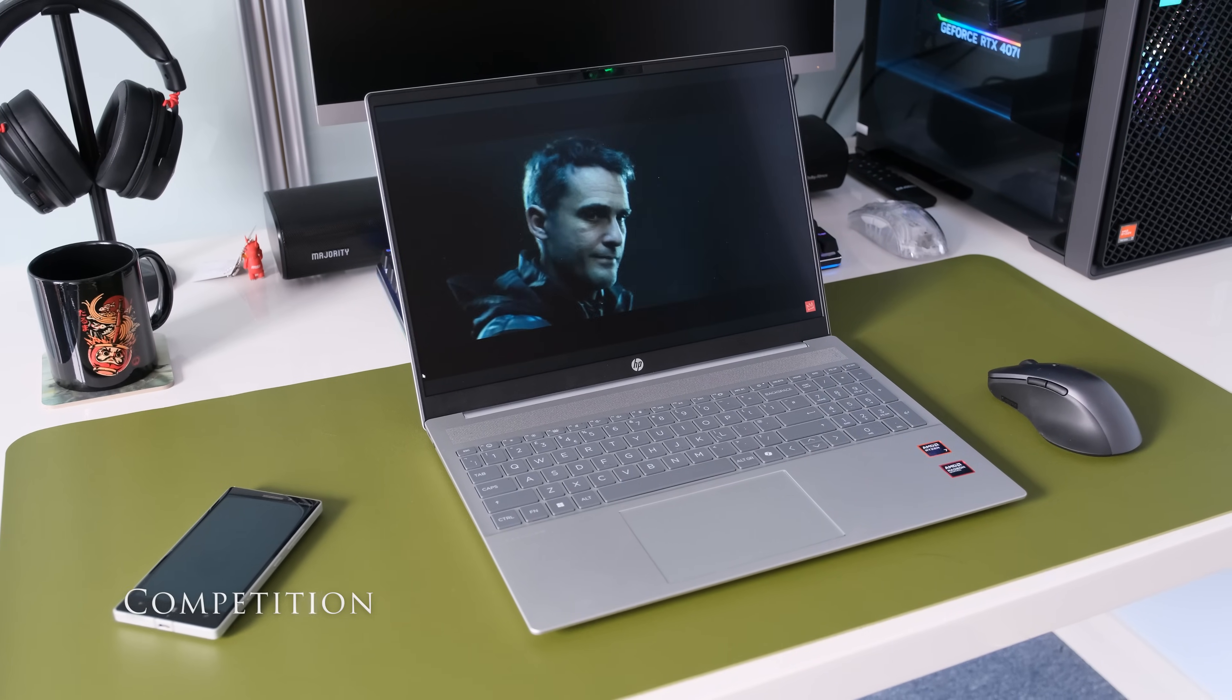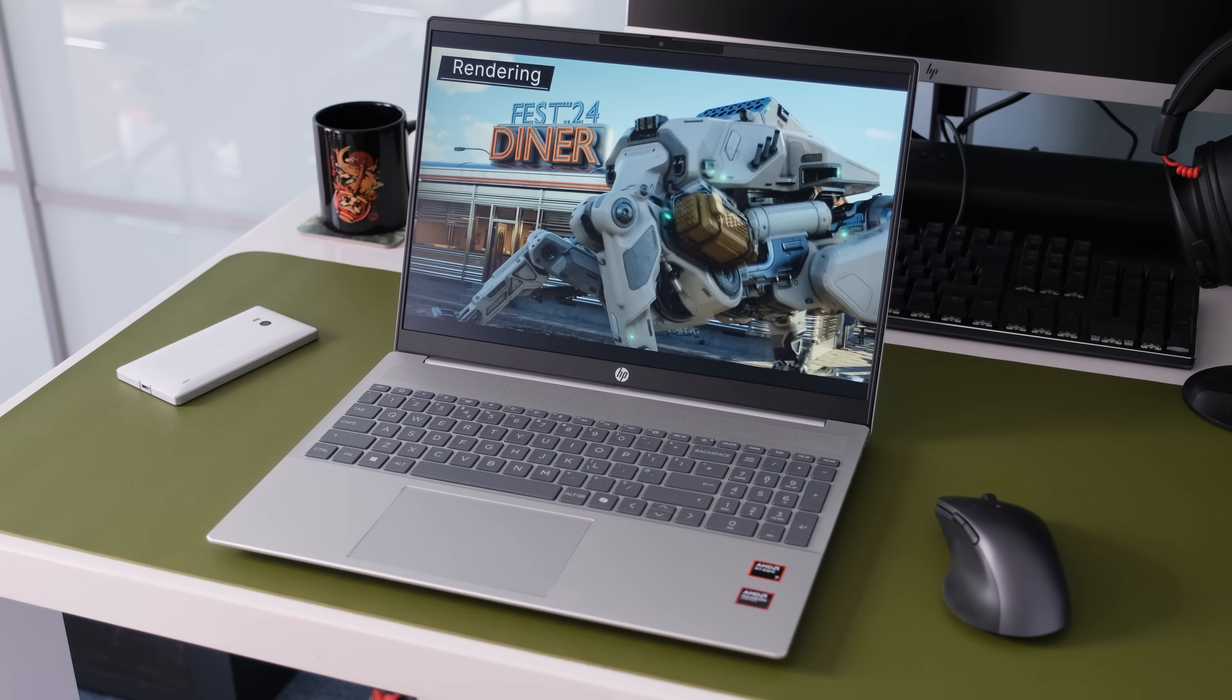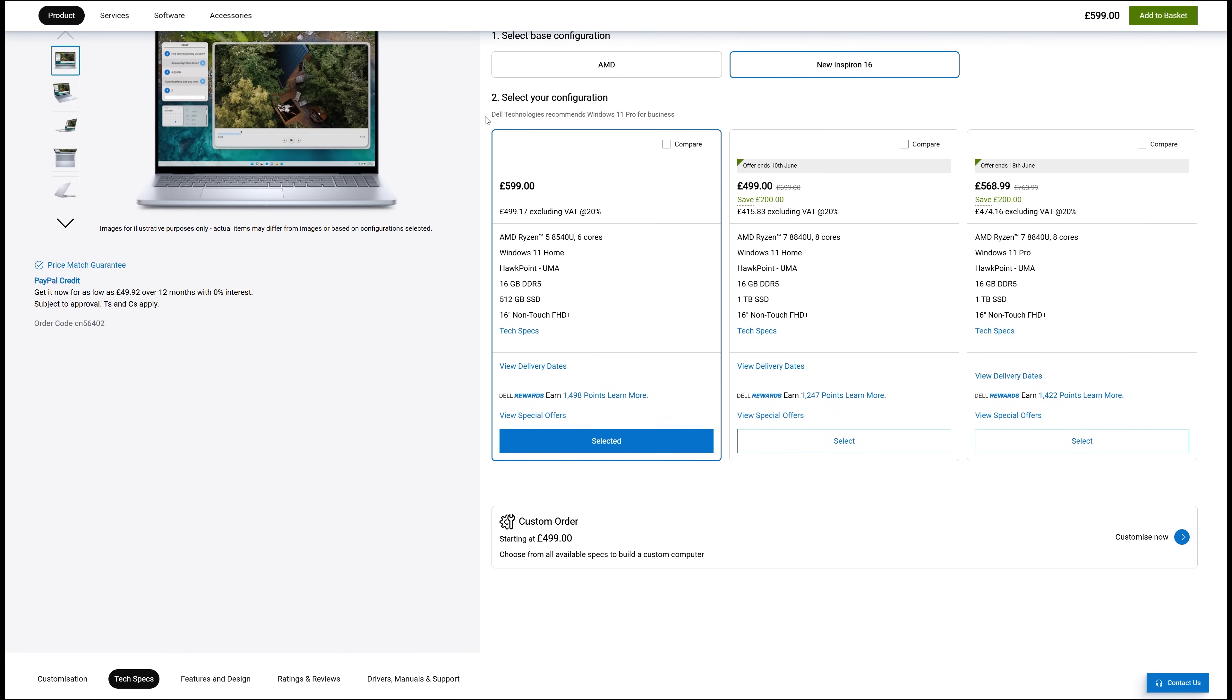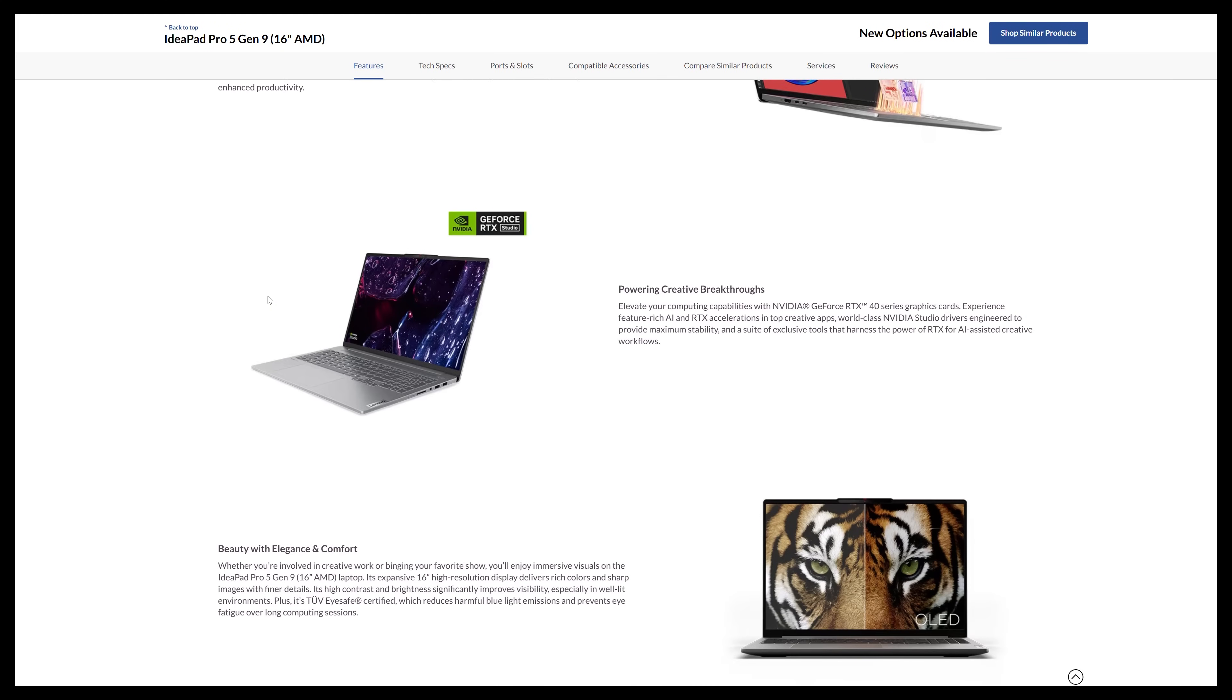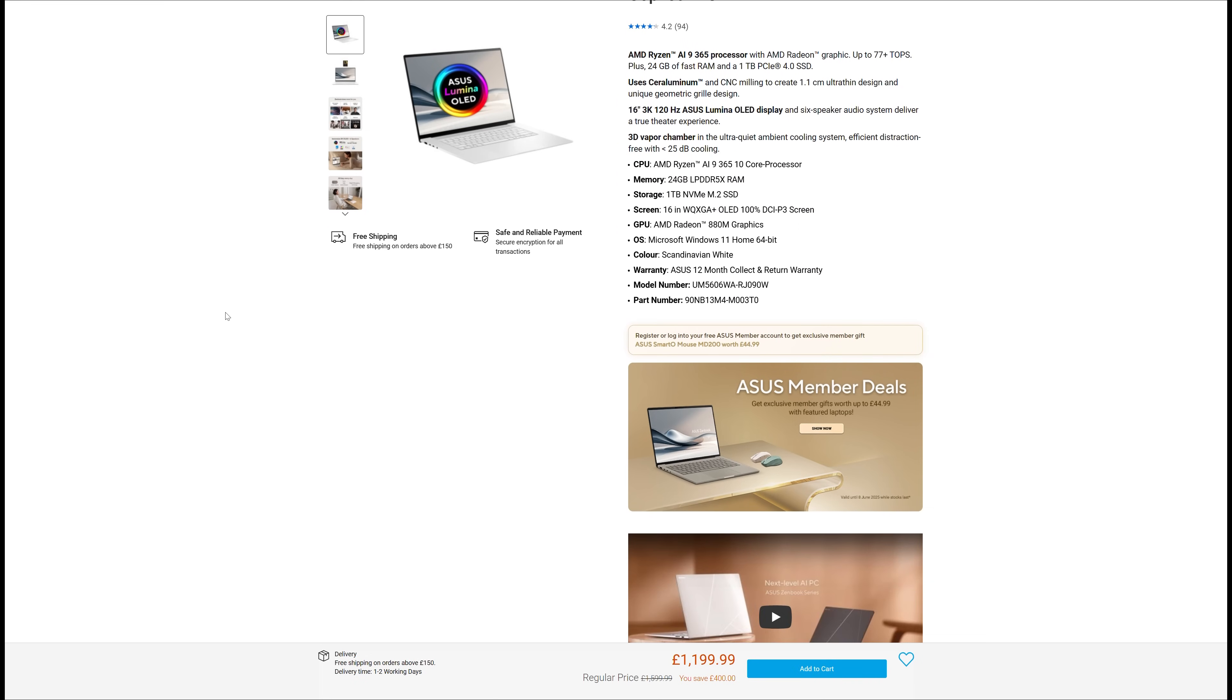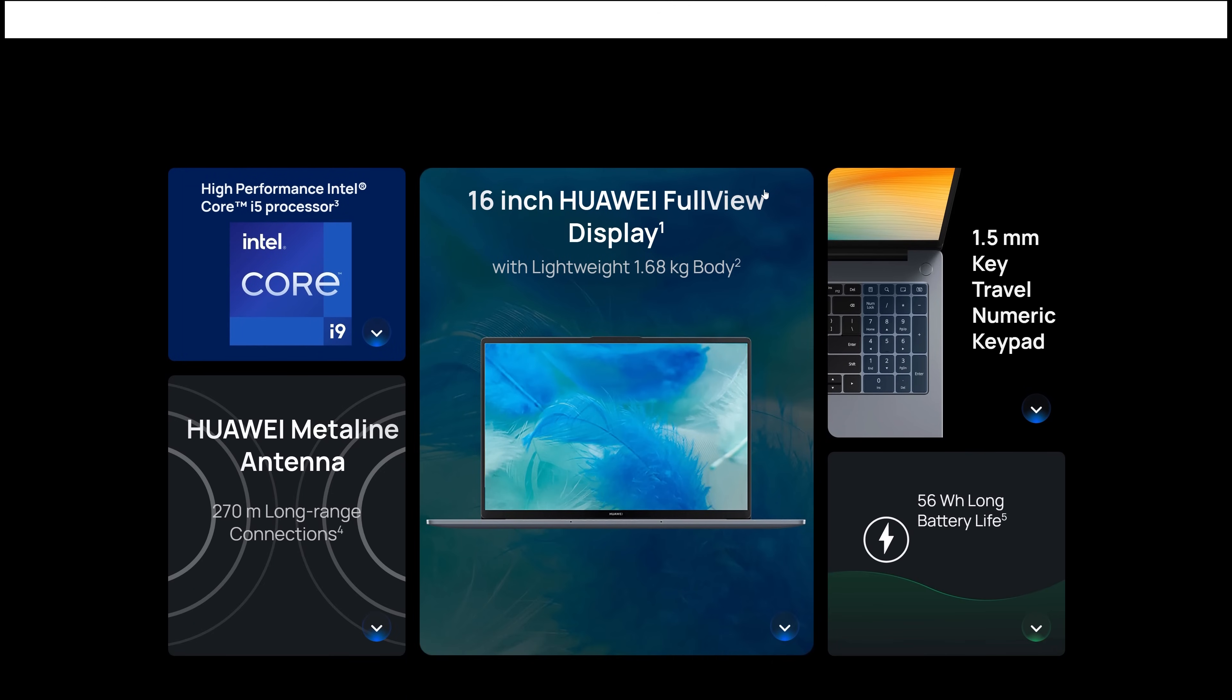There's healthy competition in the 16-inch general laptop category. What are the alternatives to the HP Pavilion 16 AG 1001 NA? In no particular order here's some to consider. Dell Inspiron 16 5645 AMD. Lenovo IdeaPad Pro 5 Gen 9 AMD. Acer Swift Edge 16 SFE 1644 R2-VV. Asus Zenbook S16 OLED. Huawei MateBook D16 2024.